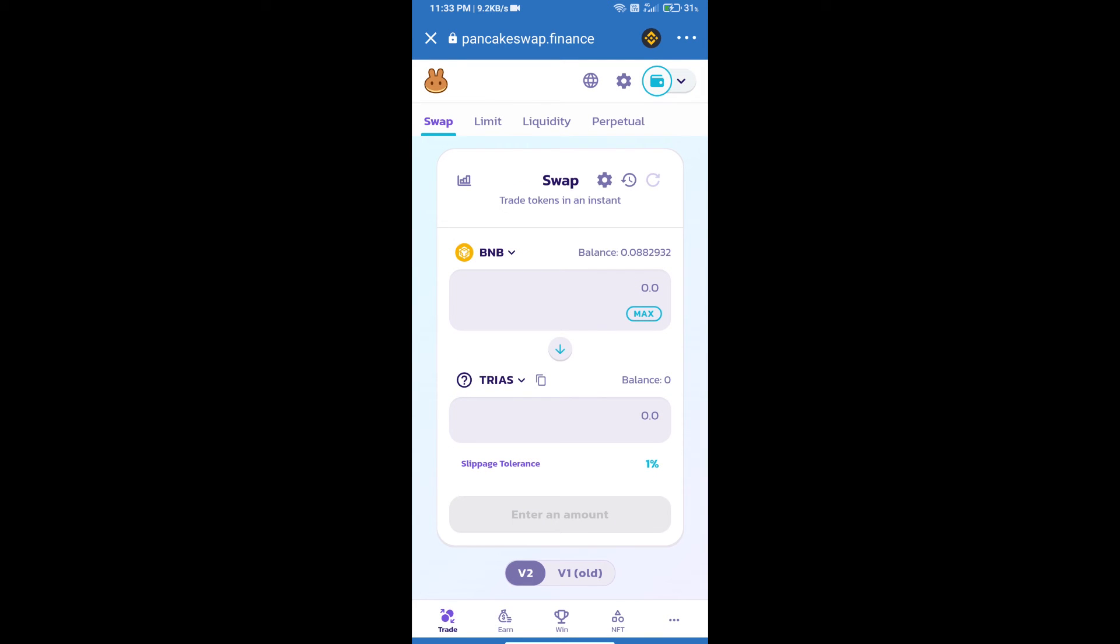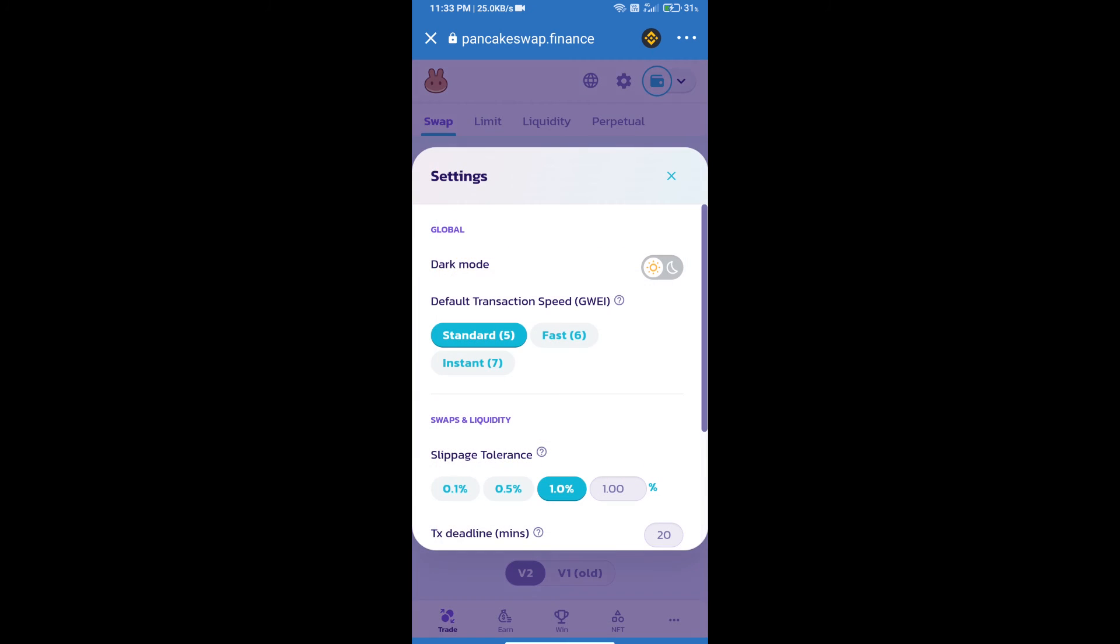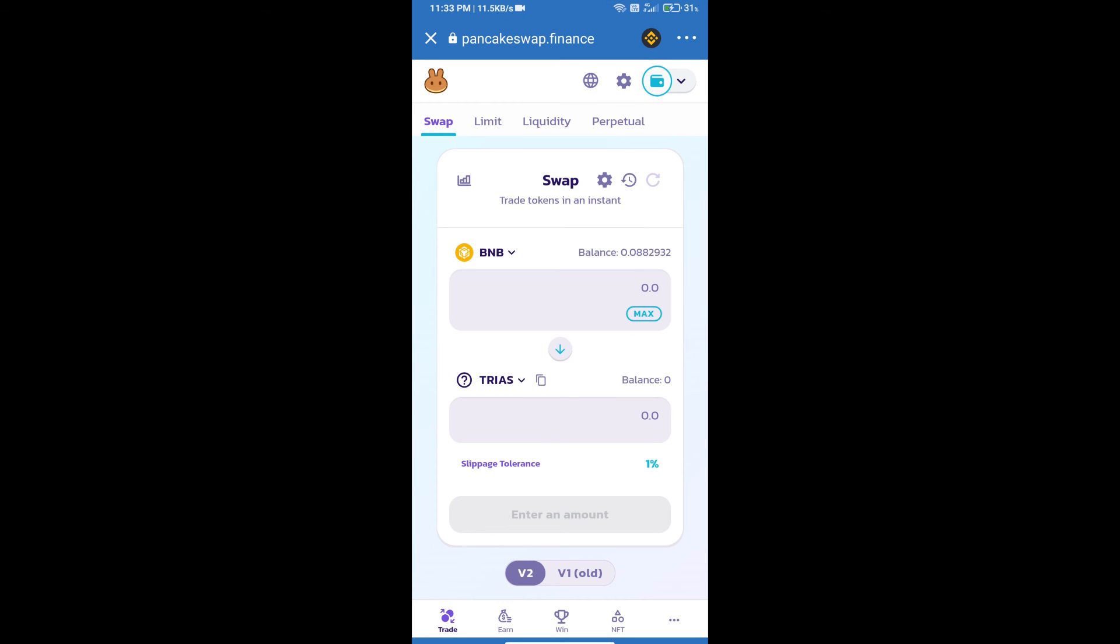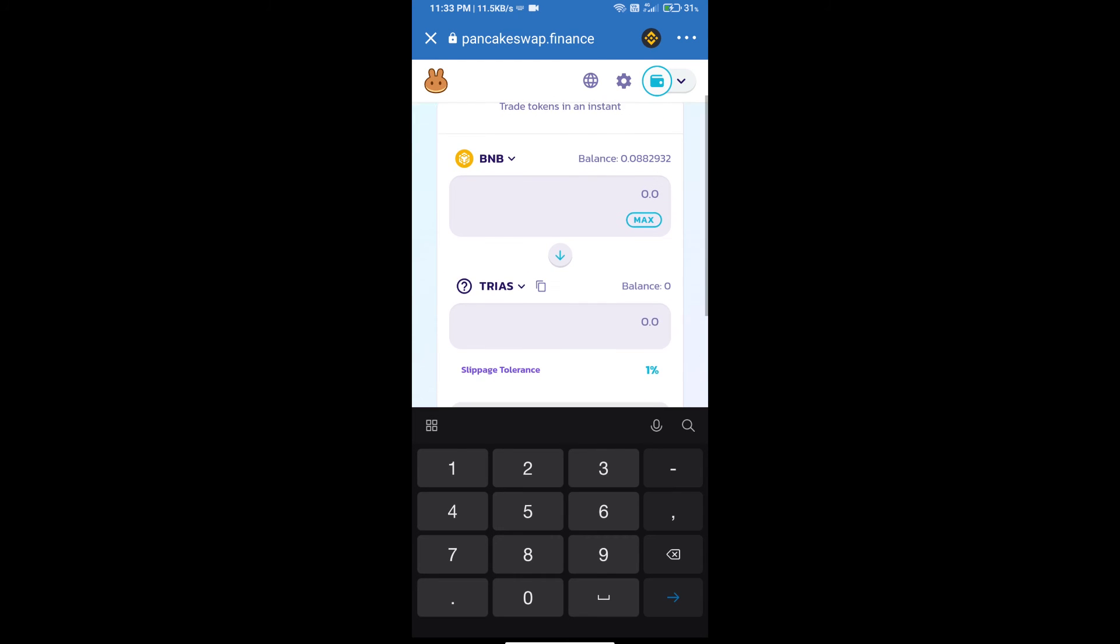After that, we will set slippage for effective purchasing. Click on this icon and set one percent slippage. Click on the cut icon. Here we will enter the number of tokens.